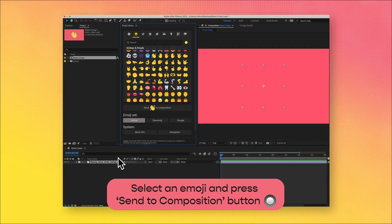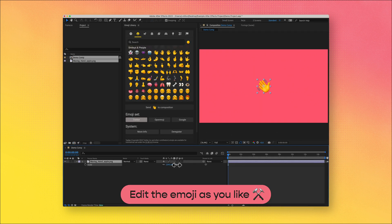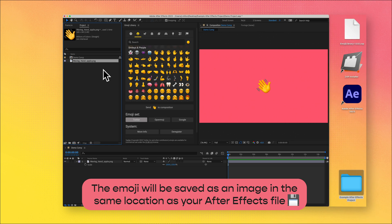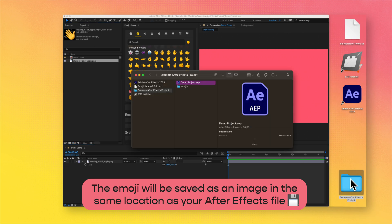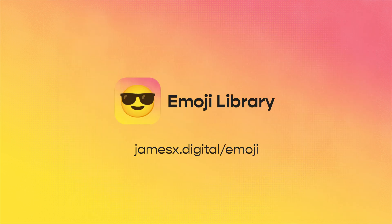After selecting the perfect emoji, press the send to composition button. Now use the emoji as you like. Your emojis will be saved as images in a folder next to your After Effects file. For more information, go to jamesxdigital.com.